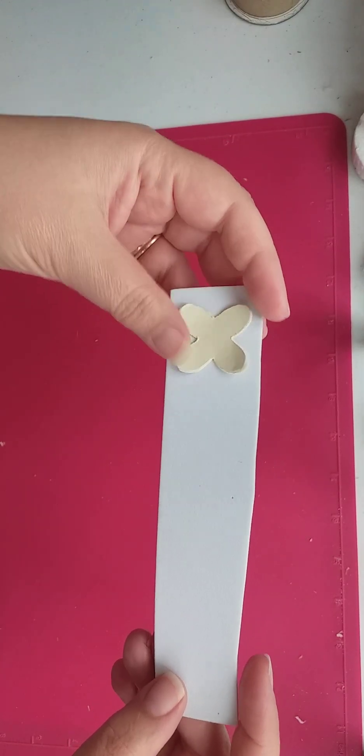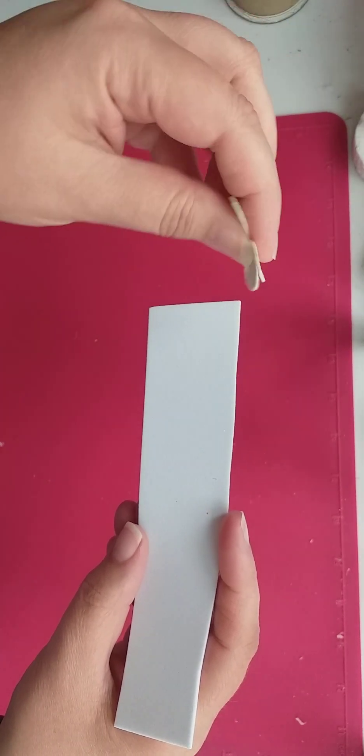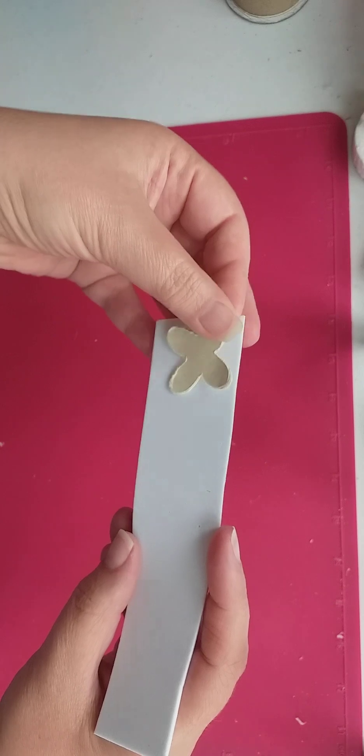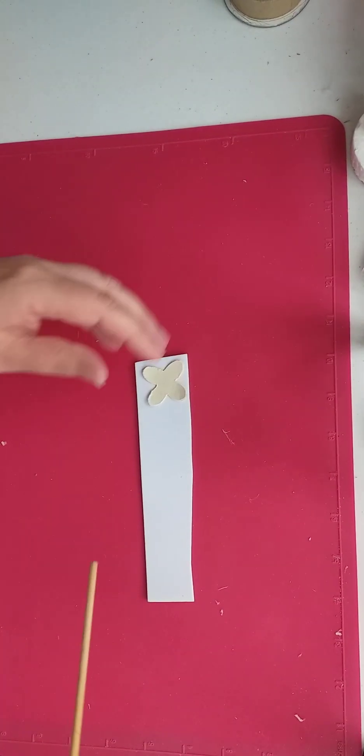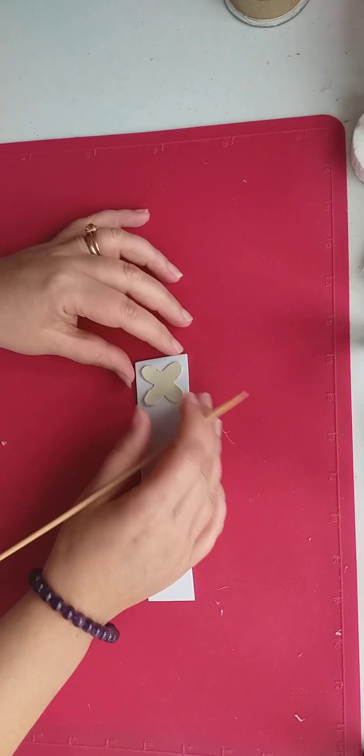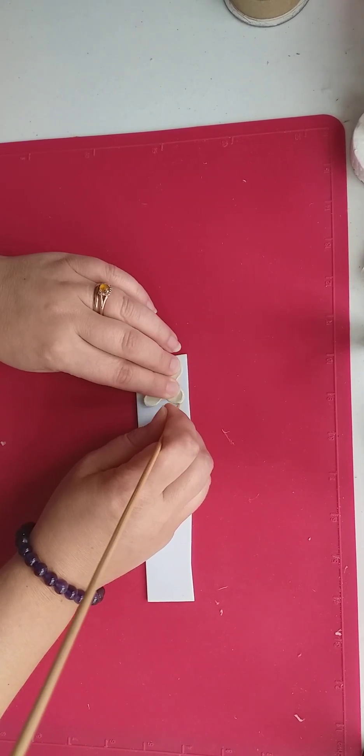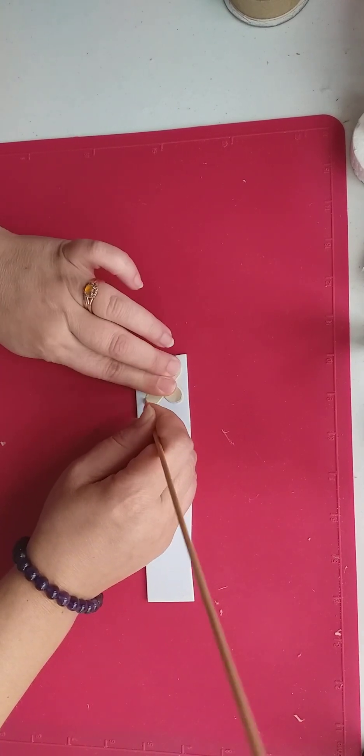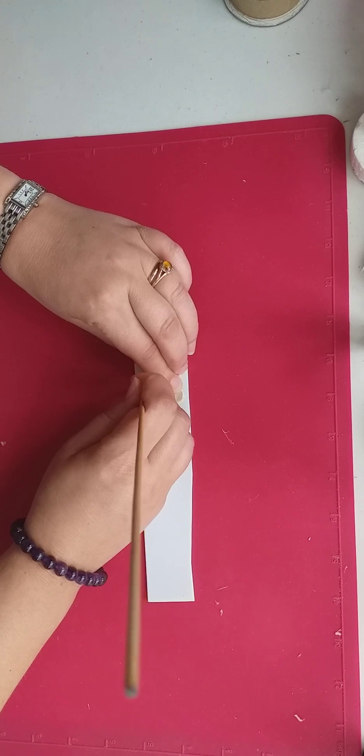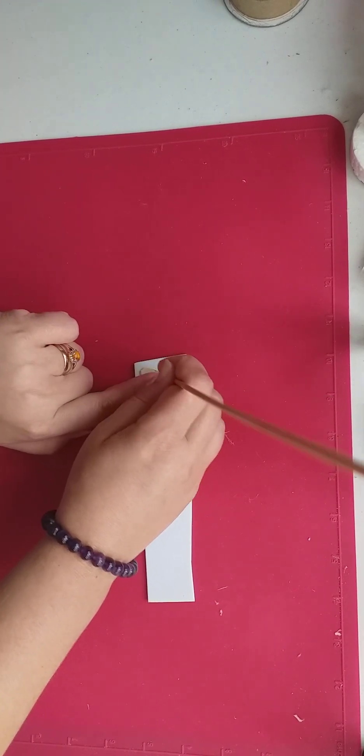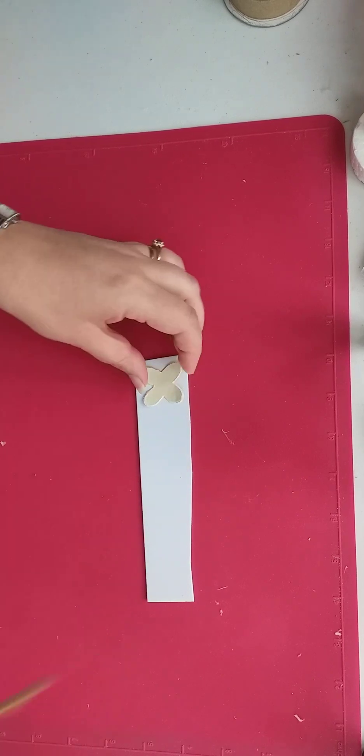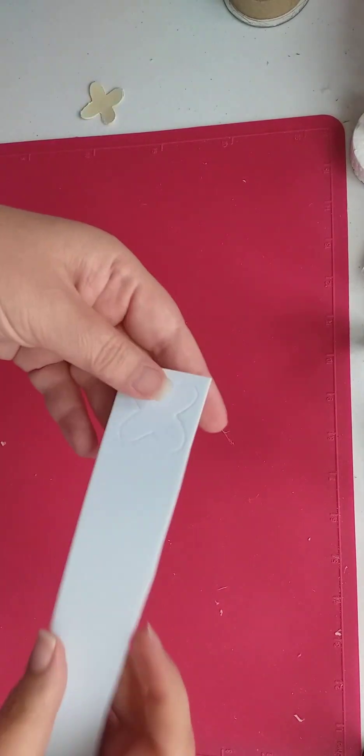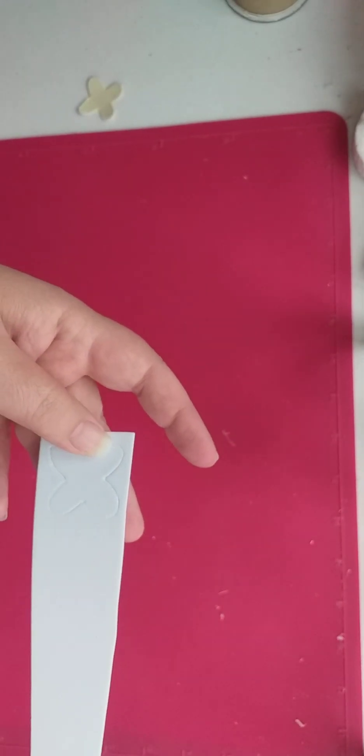I've got this template which I've made out of thin card, and I'm going to draw around it with a wooden skewer to indent this craft foam, which you can buy anywhere online and in your local craft store. It's just ordinary craft foam. I'm going to indent the foam like this, and then I'm going to cut that out.